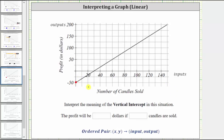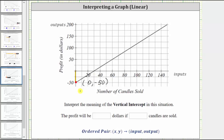Let's find the ordered pair that represents this point. To find the input, we go straight to the horizontal axis. Notice how the value on the horizontal axis would be zero at this location, which means the input or first value of the ordered pair is zero. And because the point is on the vertical axis, we know that the output is negative 50. So because the input is zero and the output is negative 50, we know if zero candles are sold, the profit in dollars is negative 50 dollars.